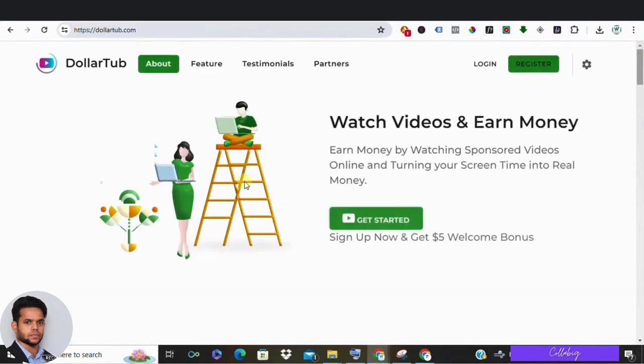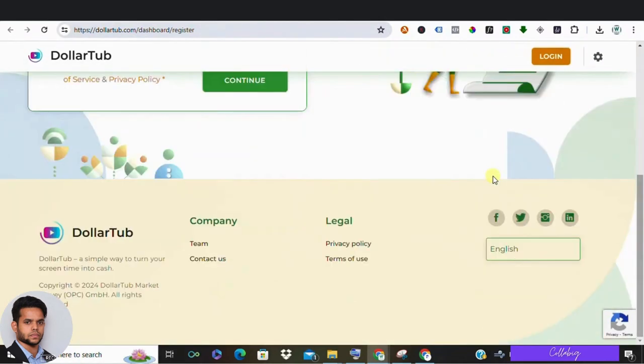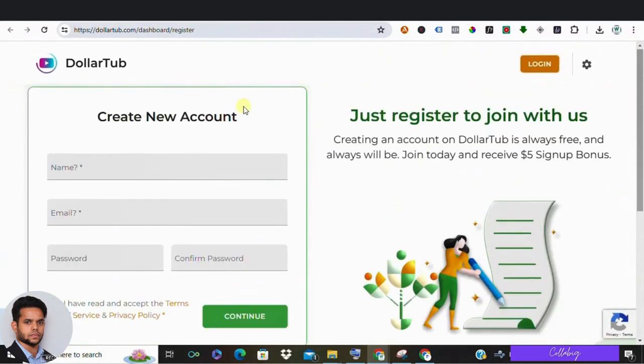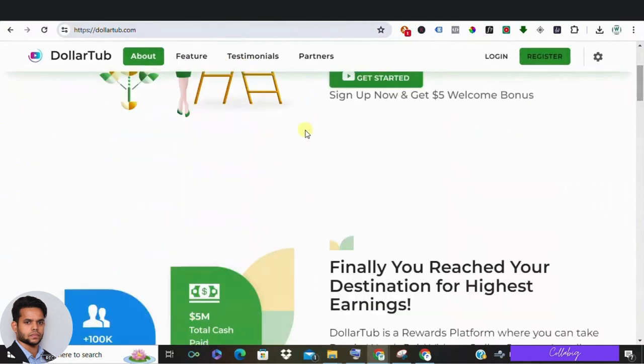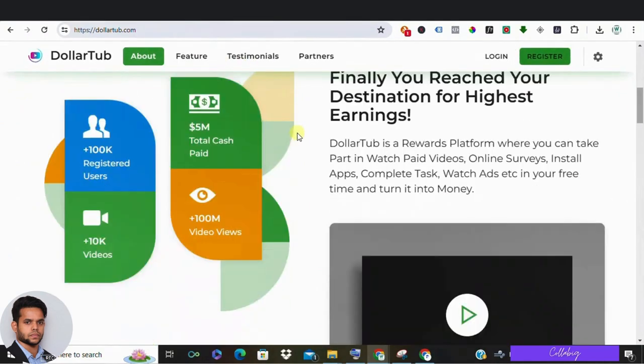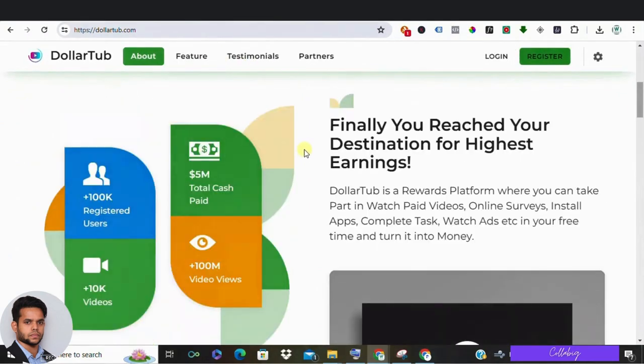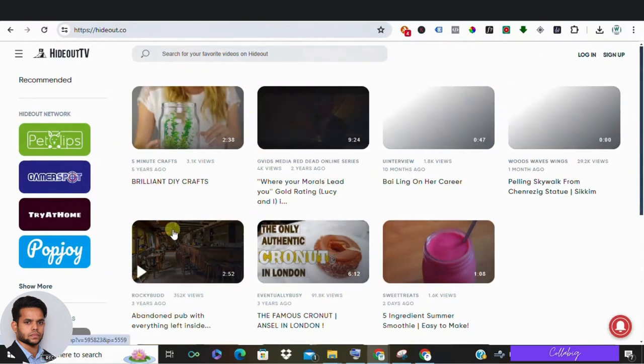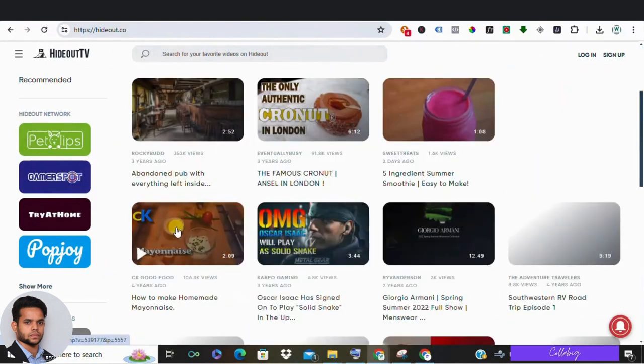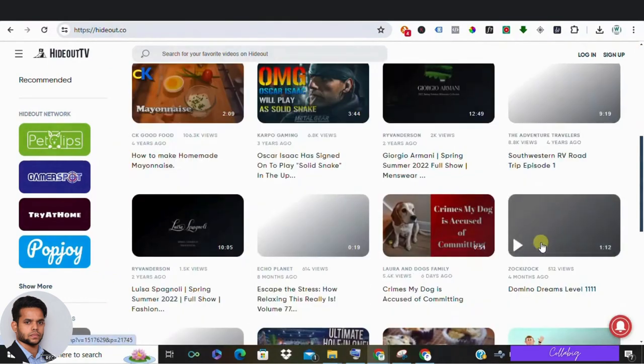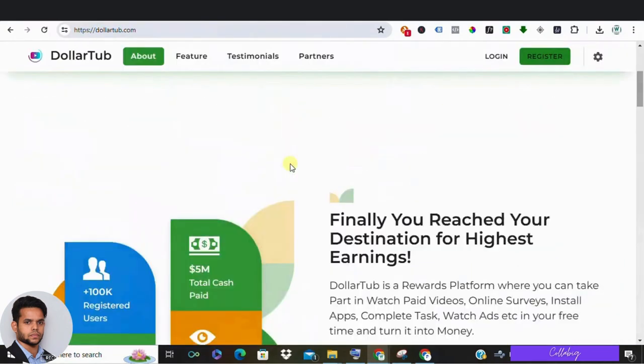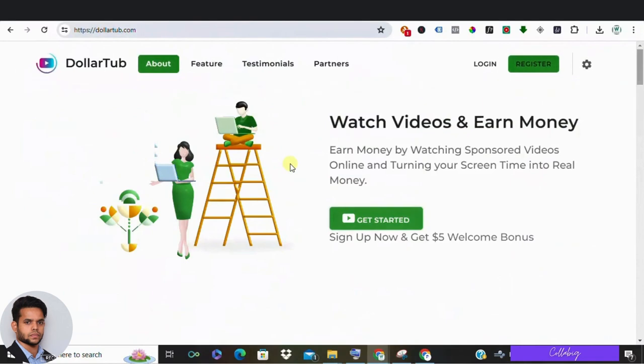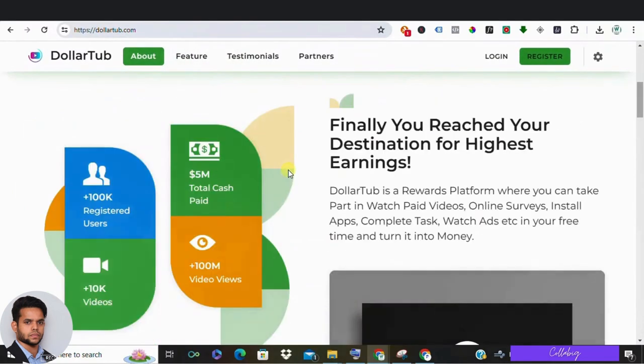But let's dissect this all. First off, when you log in, you'll notice the videos are super short—around 35 seconds to 45 seconds—and there are no advertisements. That's really odd to me. Legit platforms like HideoutTV show ads to generate revenue. Speaking of HideoutTV, it takes time to earn even a dollar there, unlike DollarTub, which offers nearly a dollar for each short video watch. Suspicious, right?